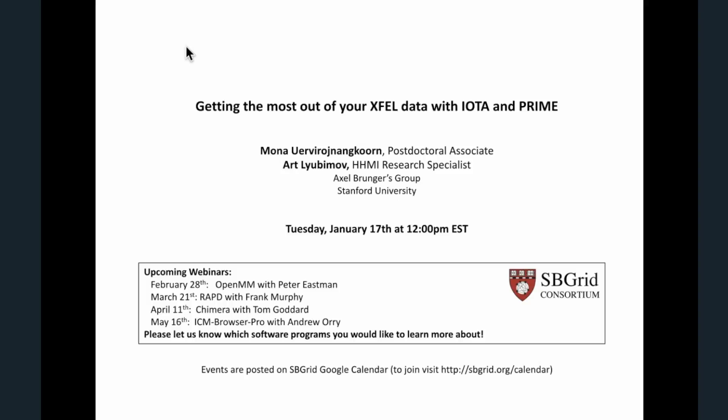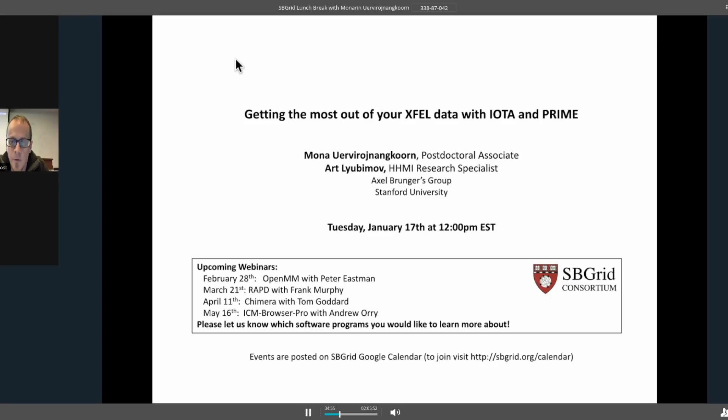Hey, everyone. This is Jason Key at SB Grid in Boston, Massachusetts. Thanks for signing on today. We're going to be talking about getting the most out of your XFEL data. If you've got questions, you can send them to me by chat, and I'll pass them on to the speakers.